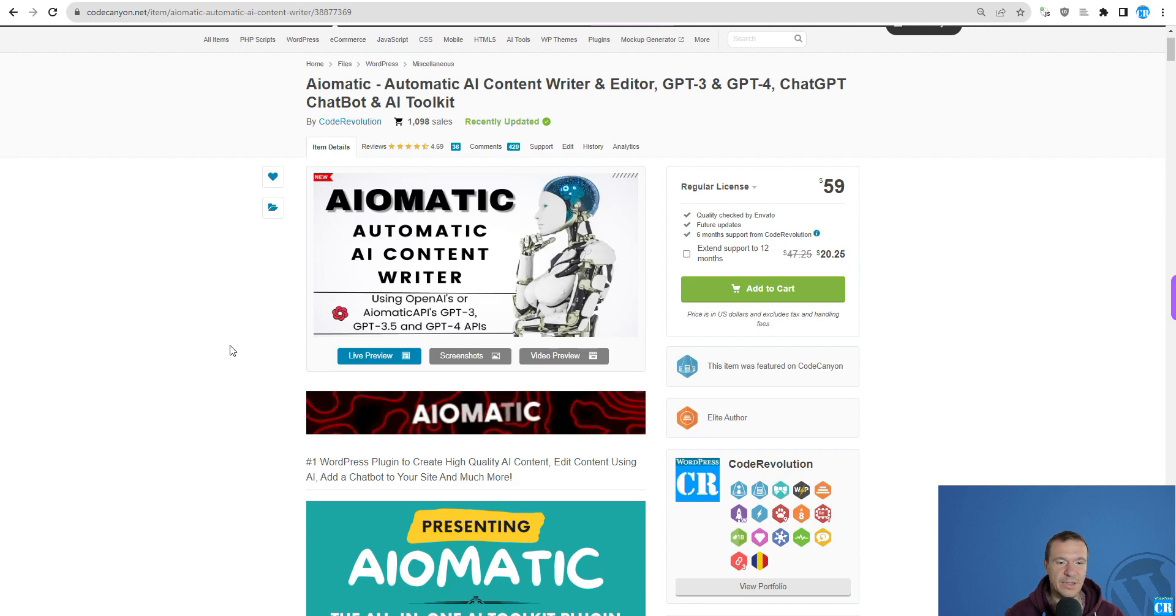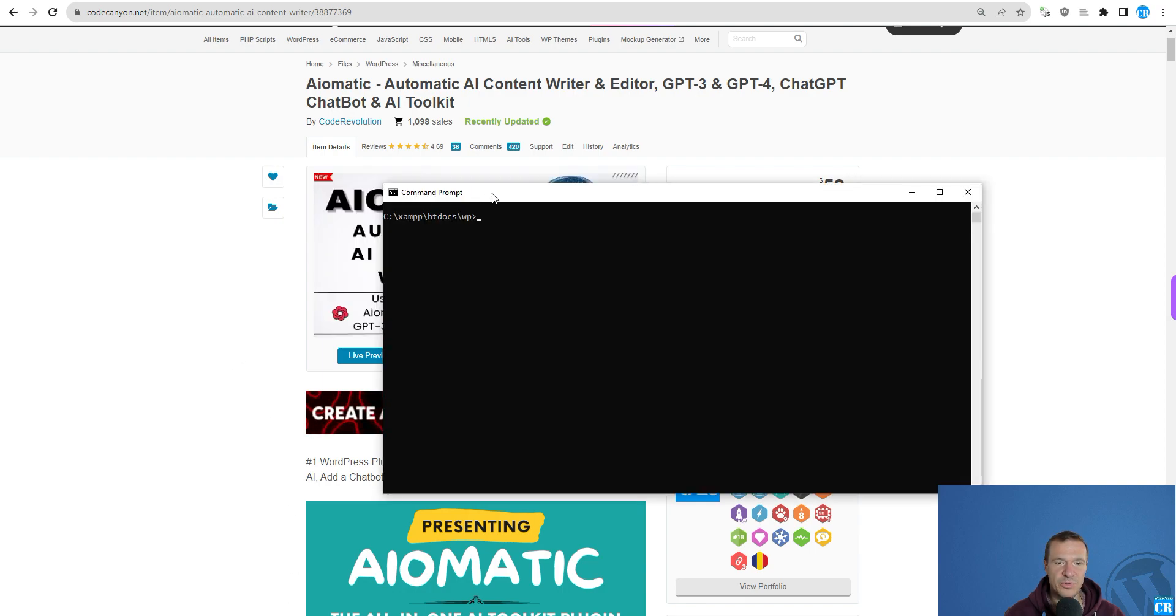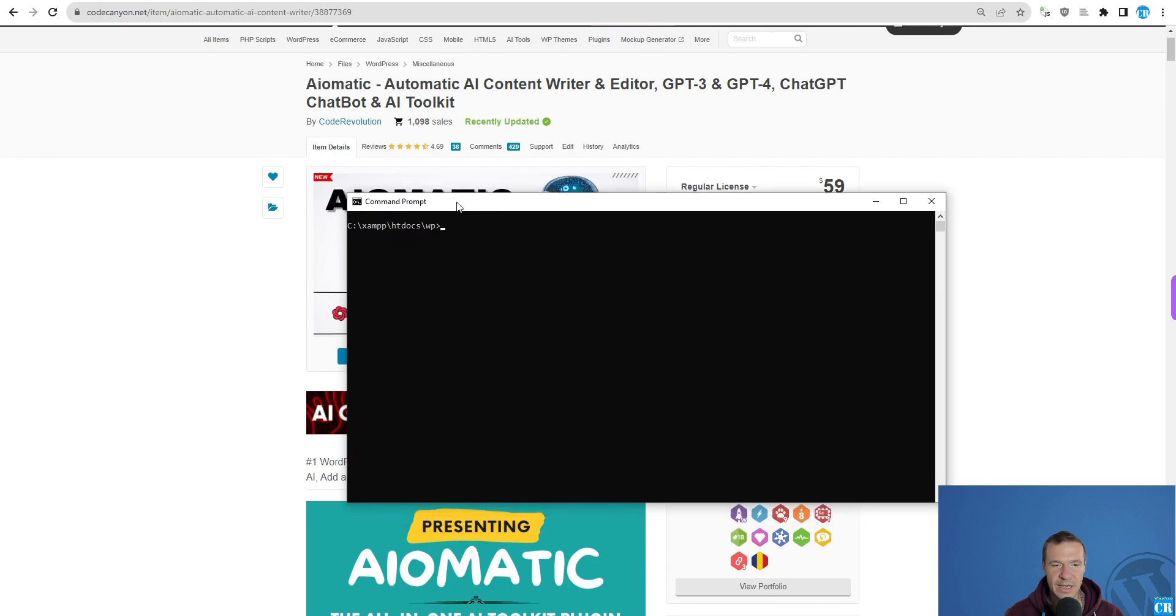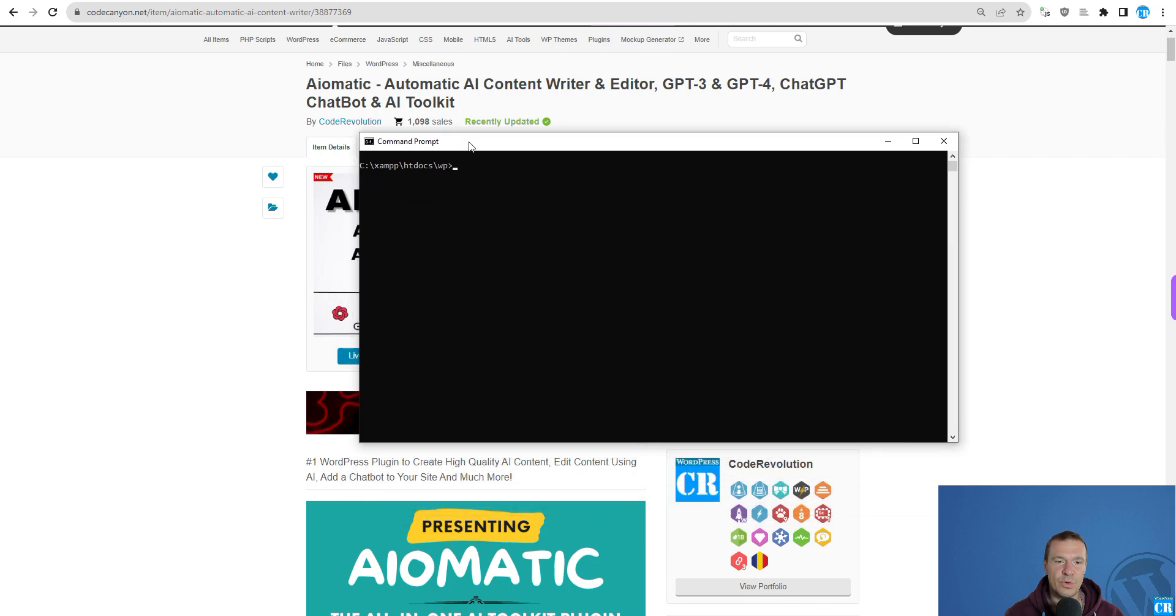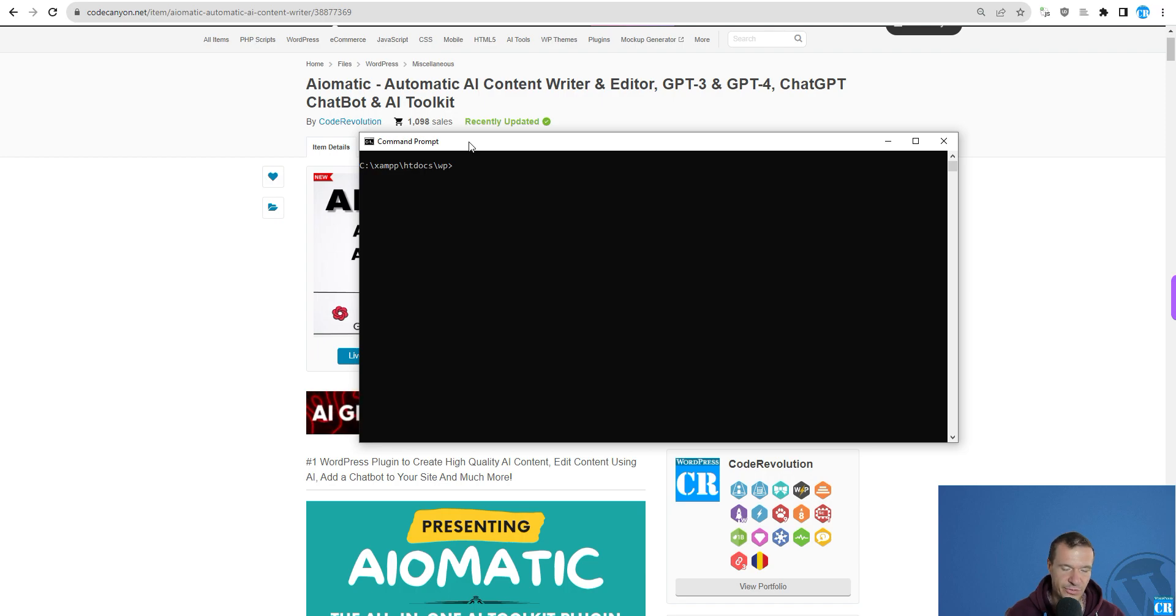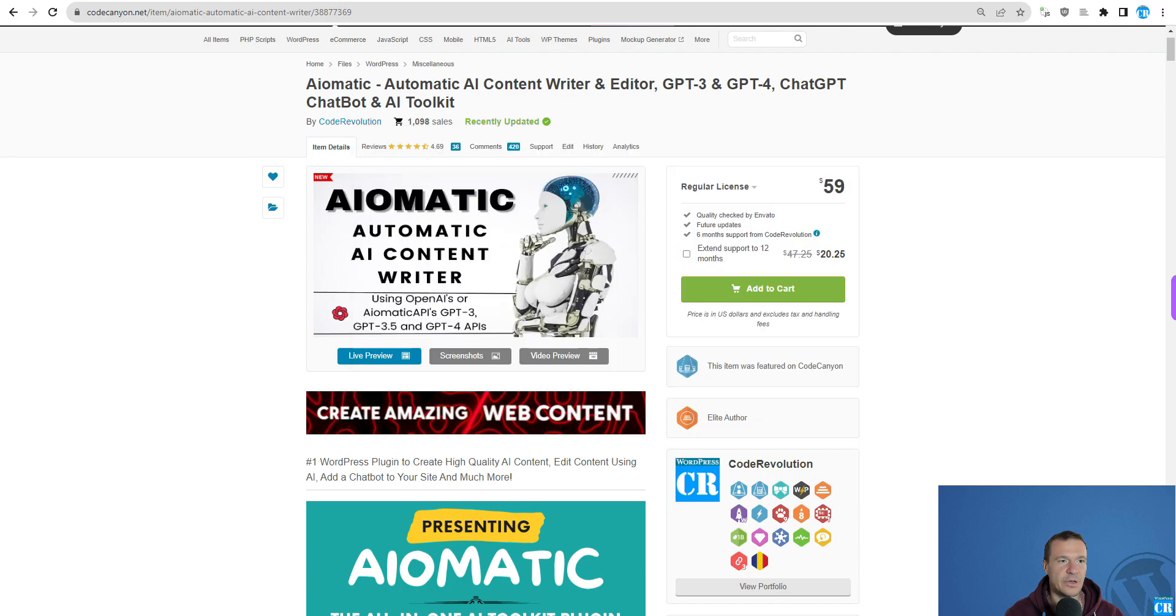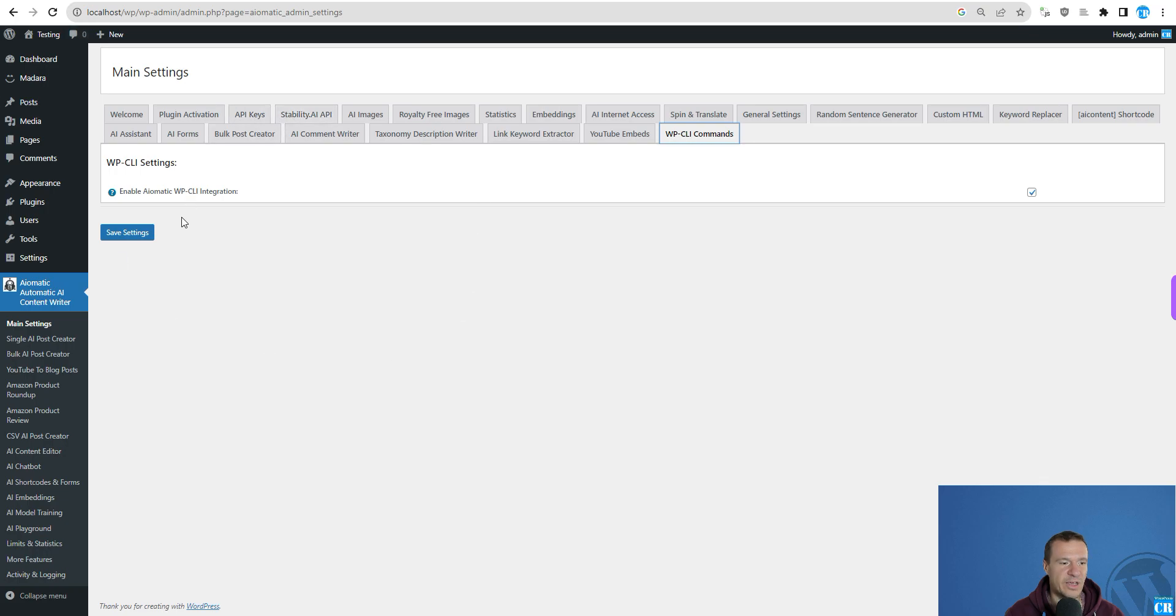Afterwards, you will be able to connect using command line to your WordPress site and generate AI content directly from there. Let me show you this in action. I have on my WordPress site enabled WP-CLI.